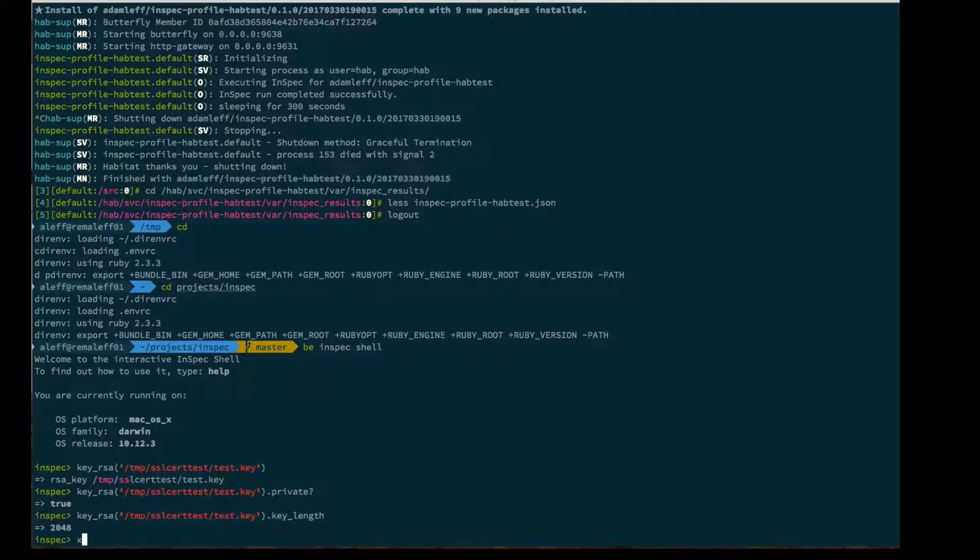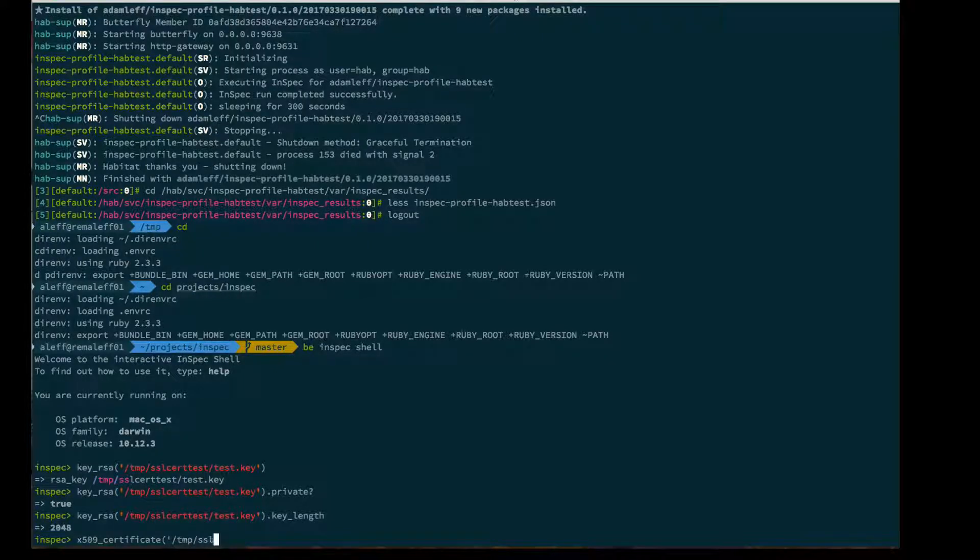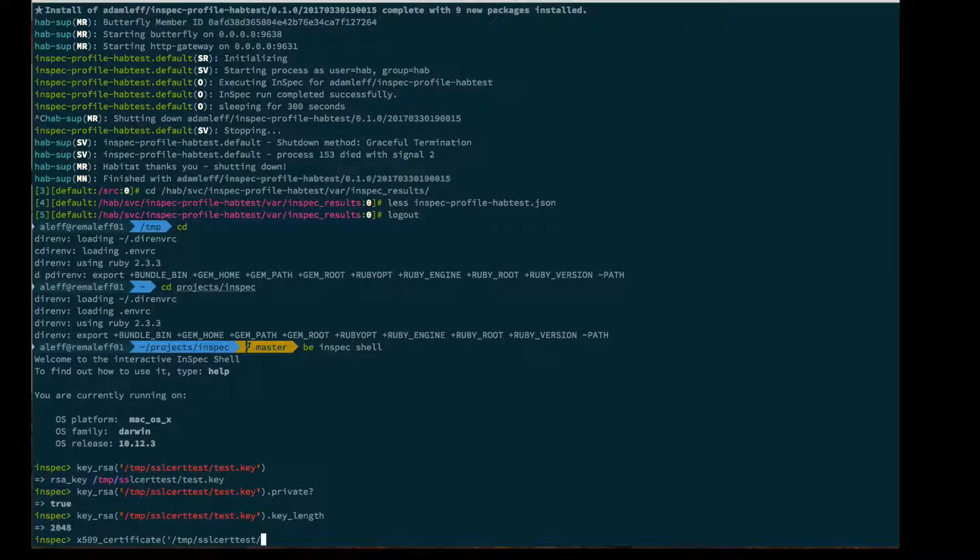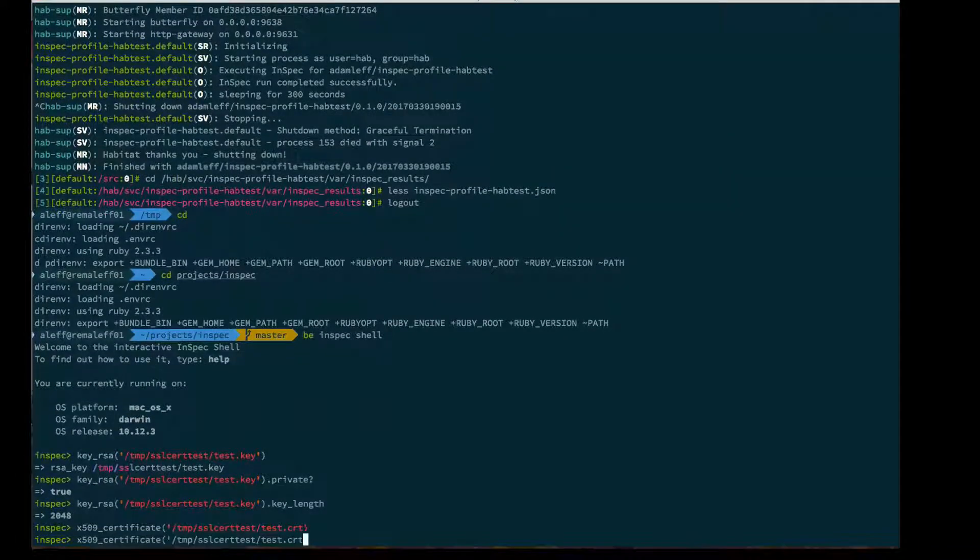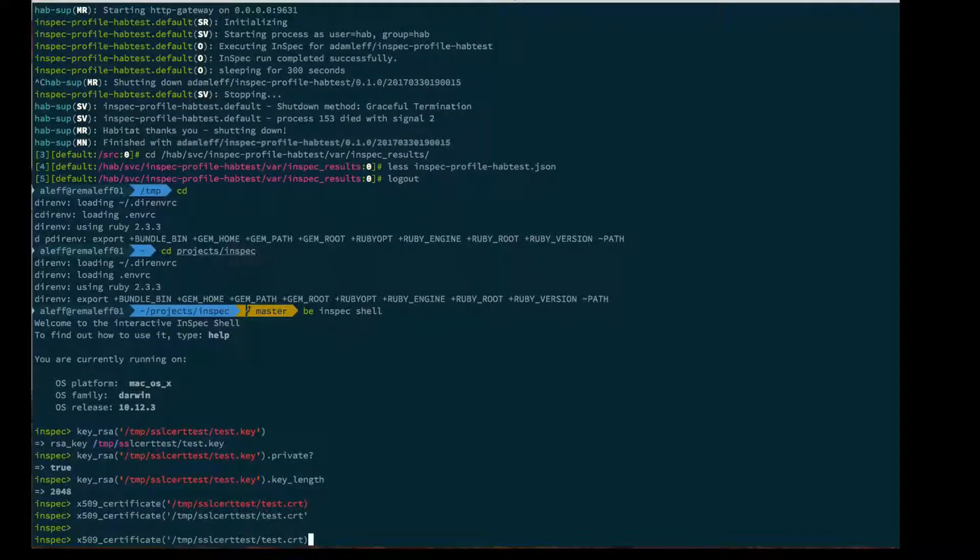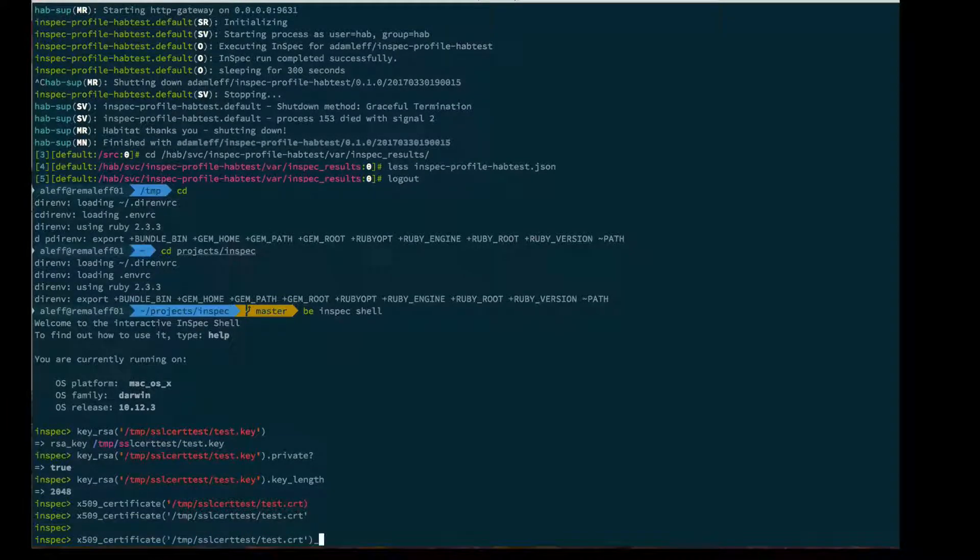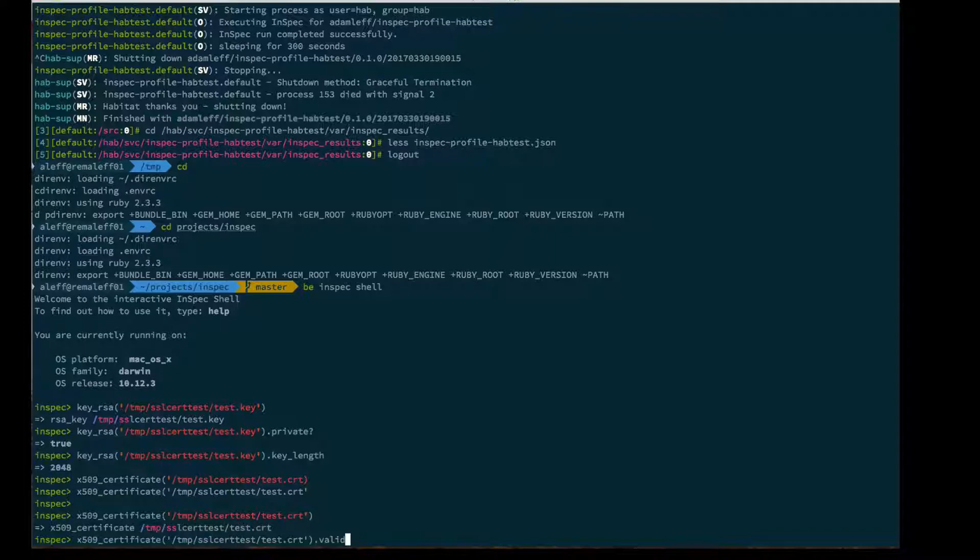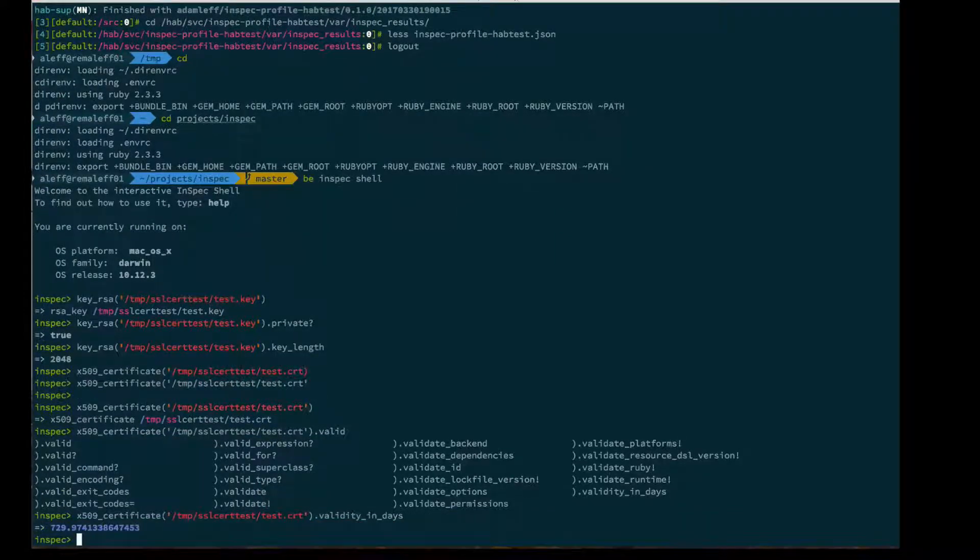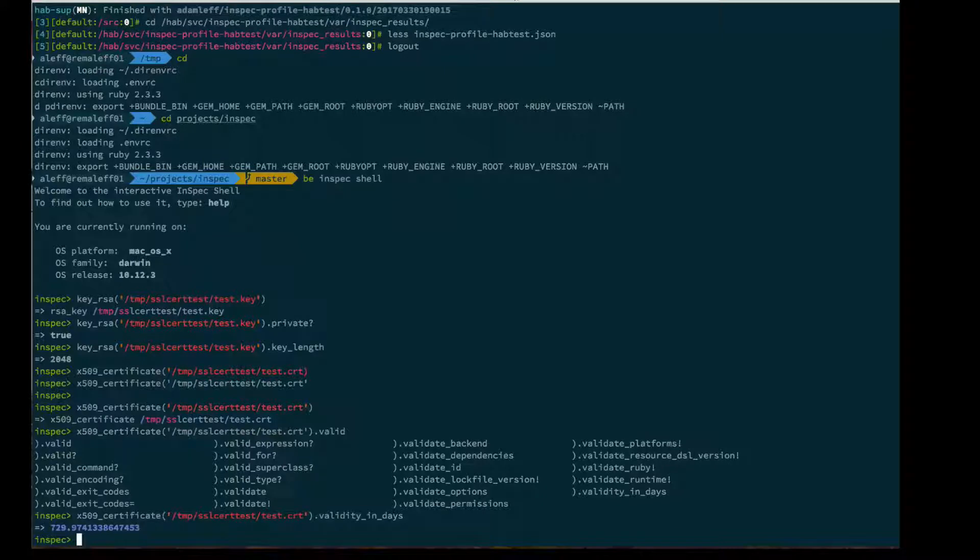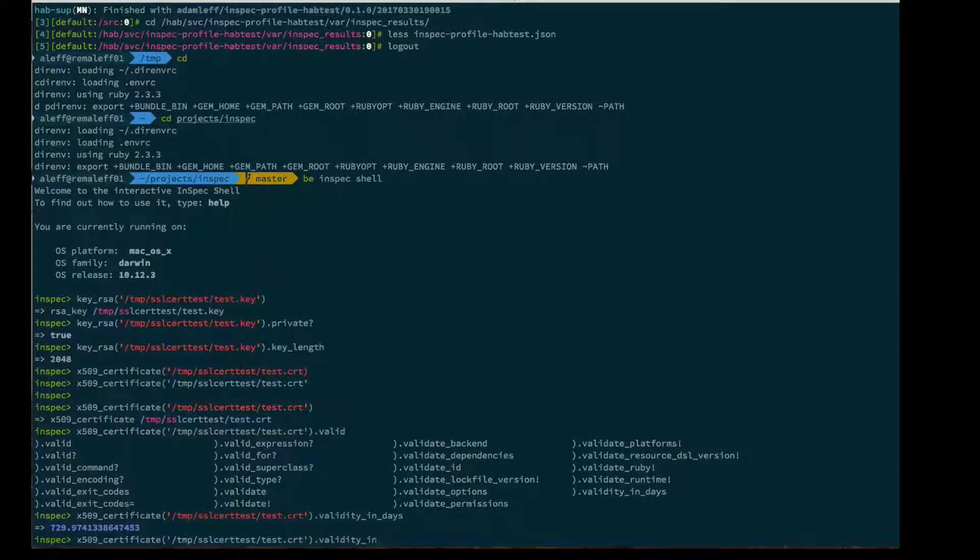Then I can look at certificates as well. I can say give me the validity in days. Cool. I just generated a two-year cert earlier today, and you can see the days are taken away.